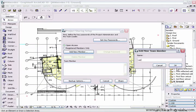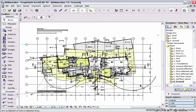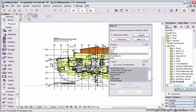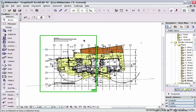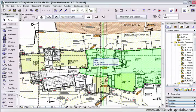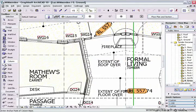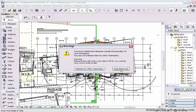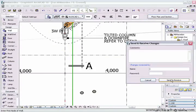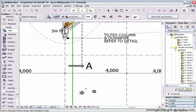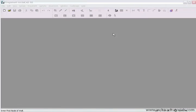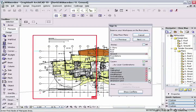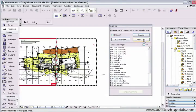Just before we start this movie on Teamwork, I'd like to briefly discuss the main file types. Once a file has become a Teamwork file, its extension changes to PLP.